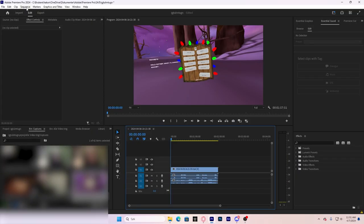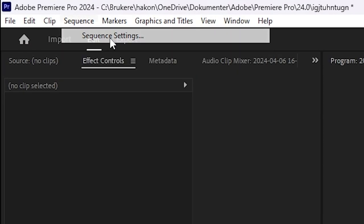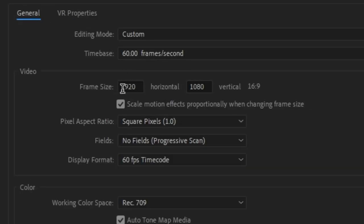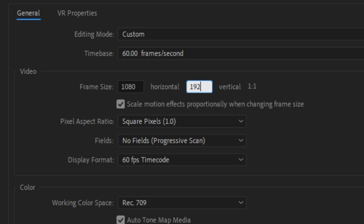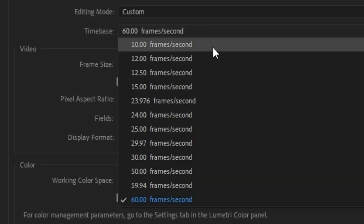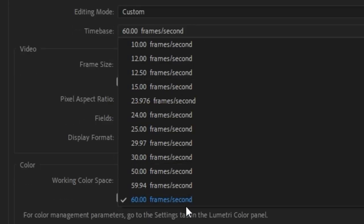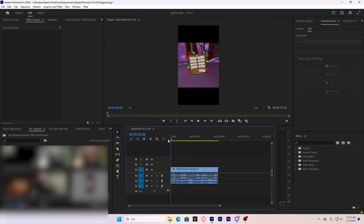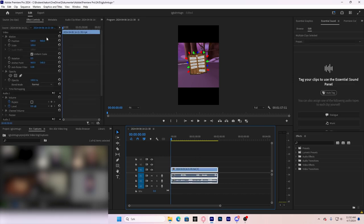We're making it short, so you got to go to sequence, sequence settings. You got to change this from 1920 by 1080 to 1080 by 1920. And make sure to set the framerate to 60 because that's the best framerate. Then you just hit okay. Now you have your video in a short size.